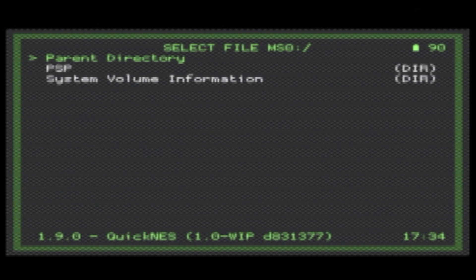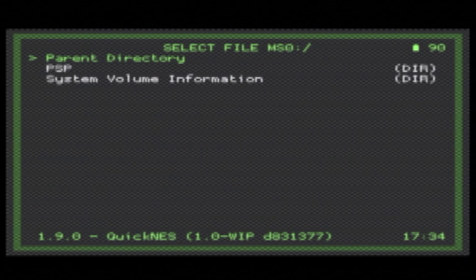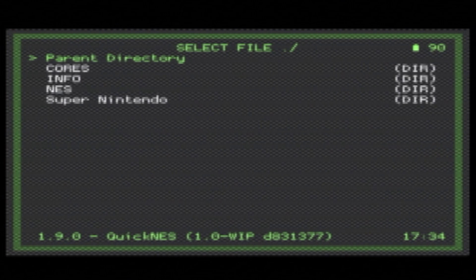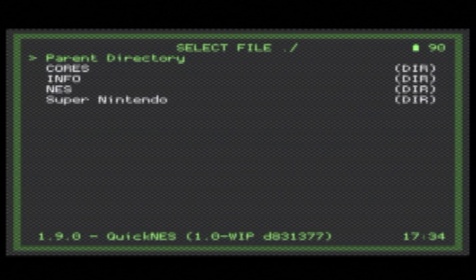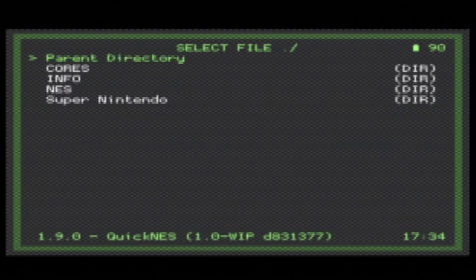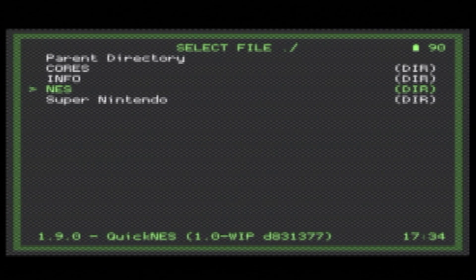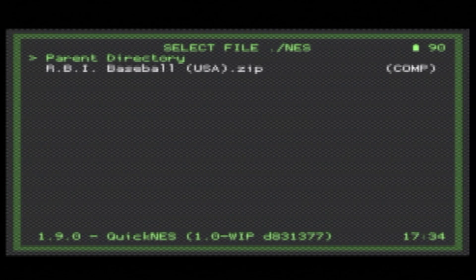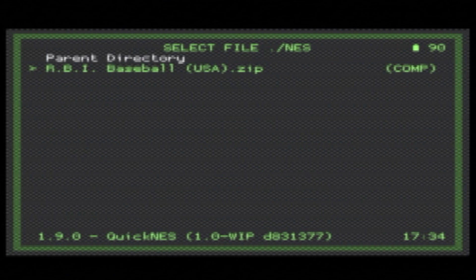From here, you'll see the root of the Memory Stick, which is where you see the PSP folder. The easiest way to get to the ROMs where you put them is just to select Parent Directory with the Circle button. And bam! There are the folders that you put inside RetroArch. So all you have to do is just scroll down to the folder that has the ROMs that you want, in this case NES, select it with the Circle button, and you'll see the list of games inside your folder. We're going to run RBI Baseball, so scroll down to RBI Baseball, select it with the Circle button.